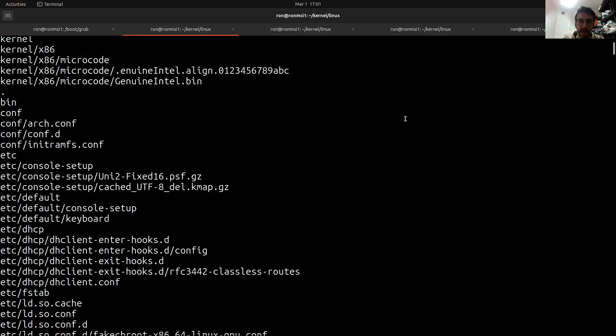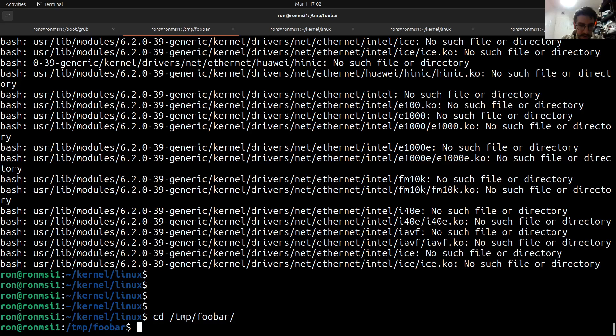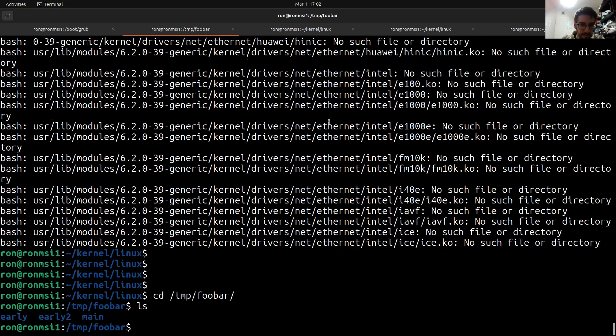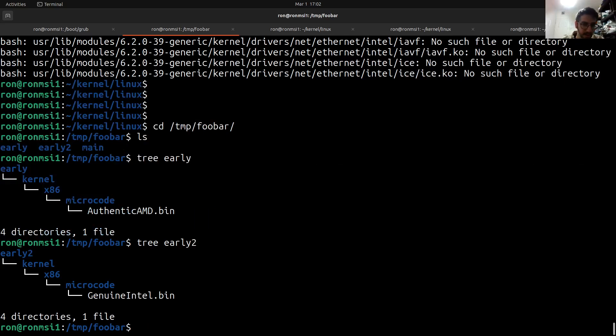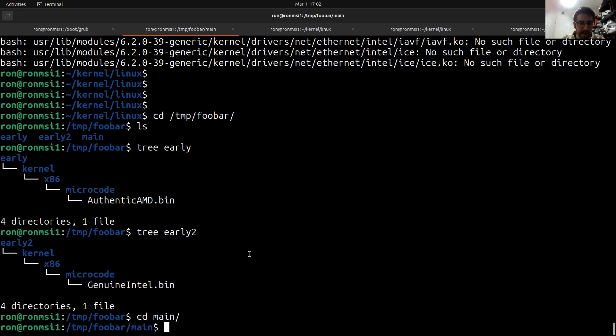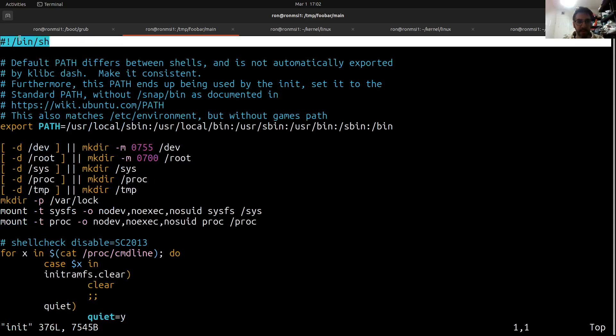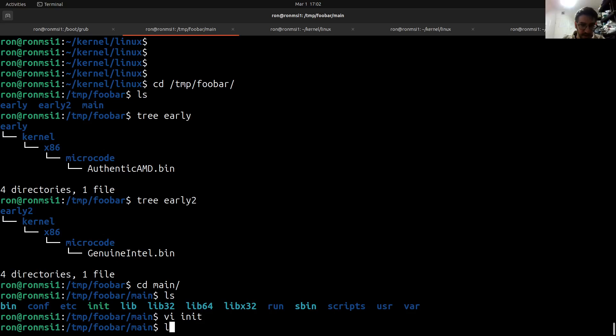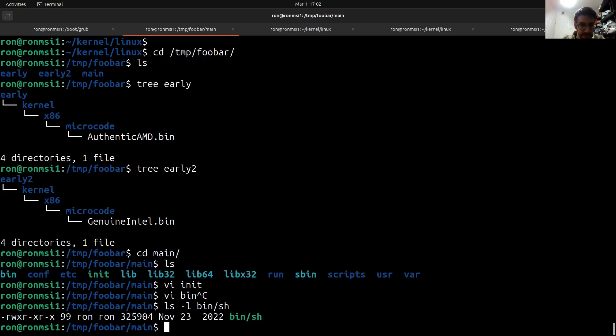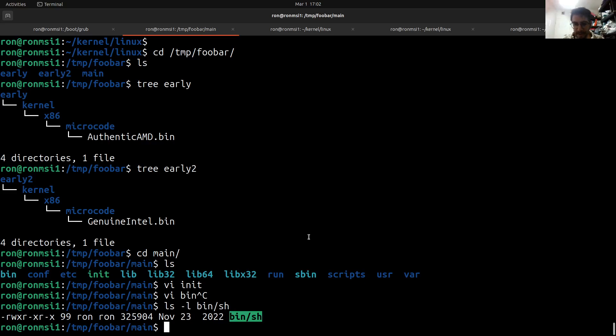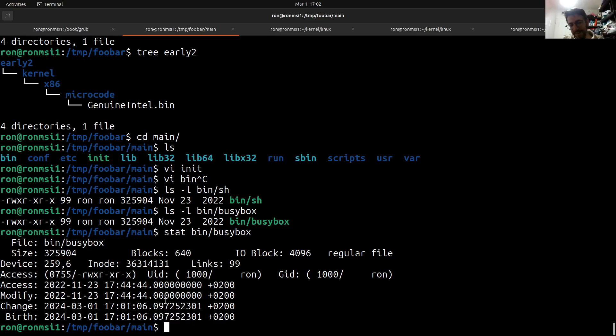So if we go to temp/foobar you will see that indeed we have three folders - one is under early, another one is under early2, and under main we will have all kind of things including a busybox-based init. This is bin/sh and here it will be bin/sh, it will have 99 links which means it's busybox. And I also know that it's busybox. If we look at this one looks exactly the same and it is the same. I know there is no doubt about it, but I suppose that if you are here then you already trust me.